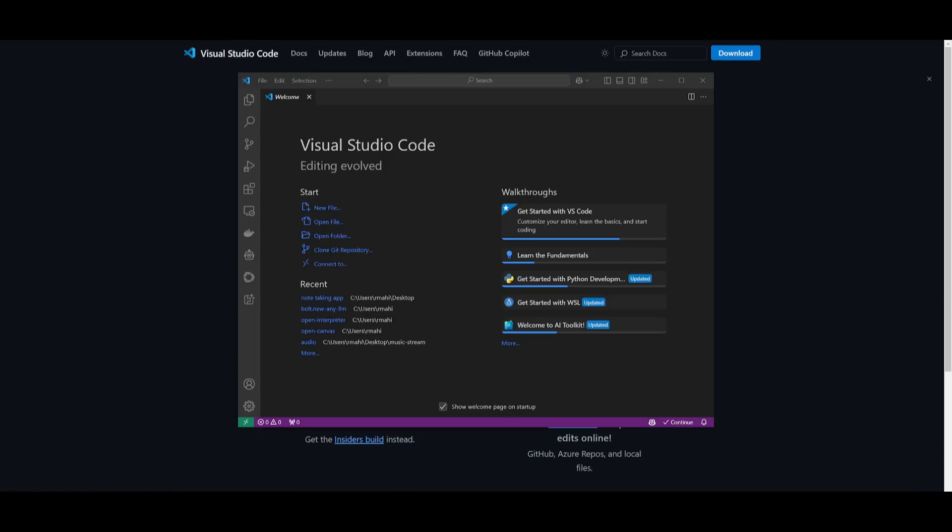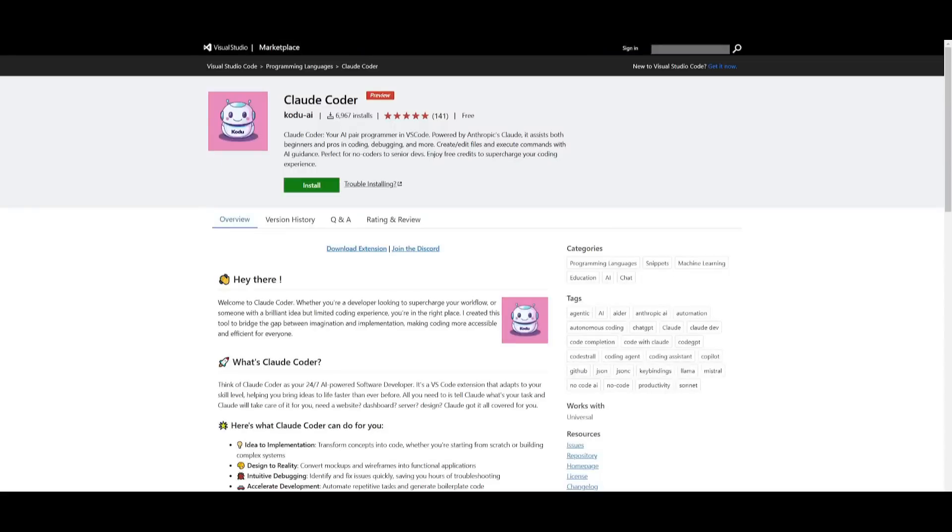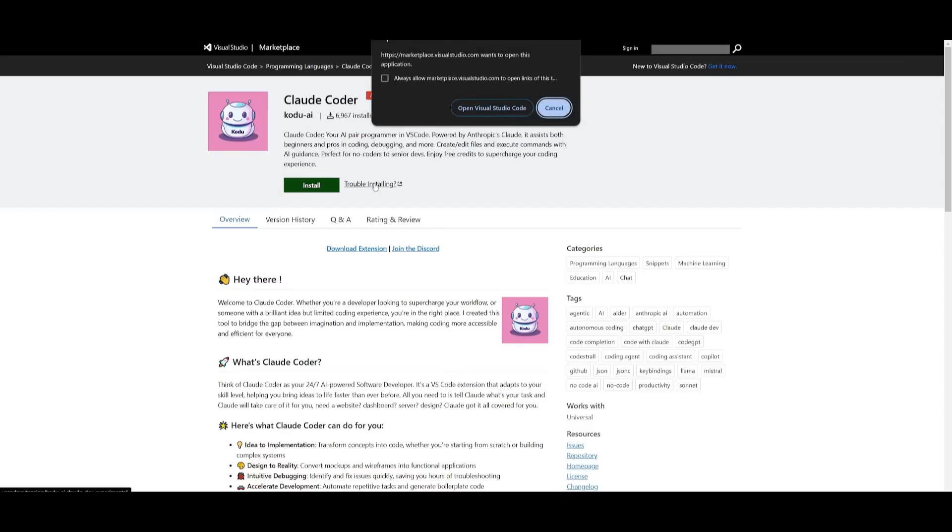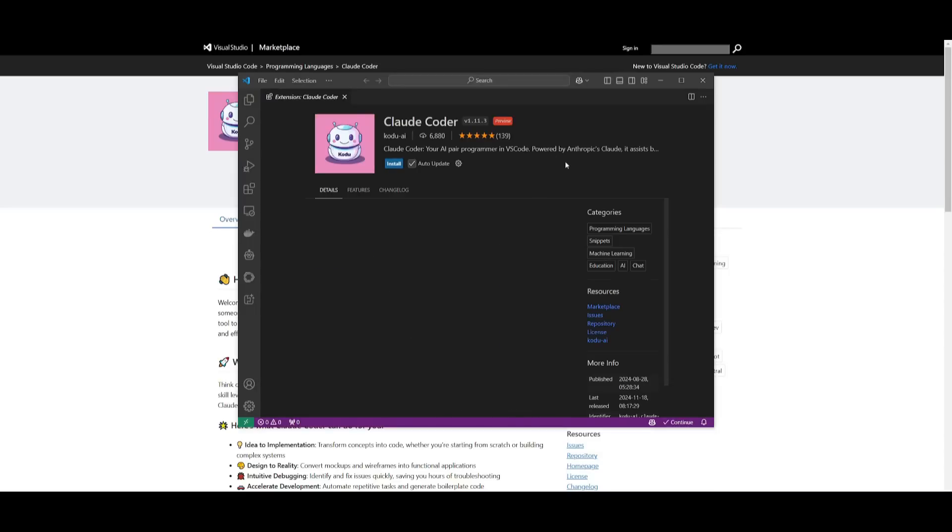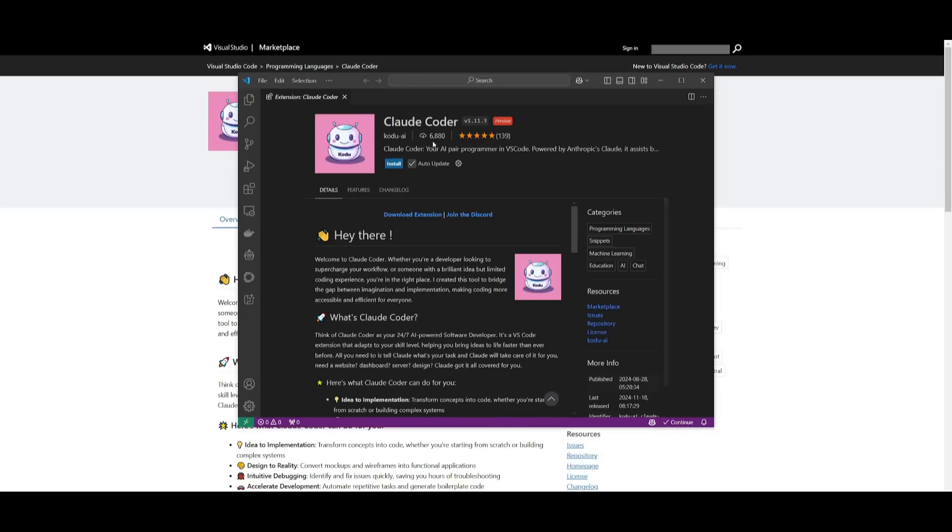So simply go ahead and install it for your operating system. Once you have installed VS Code, you can either go over to the marketplace link, which I'll leave in the description below, as well as all the other links that I used in today's video. You can go ahead to this link, click on install, and then open it up in VS Code.